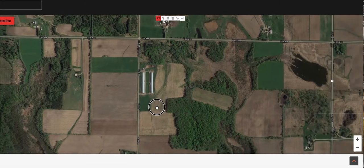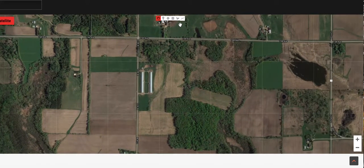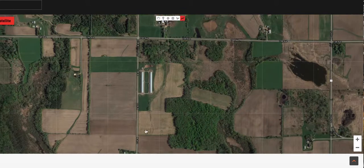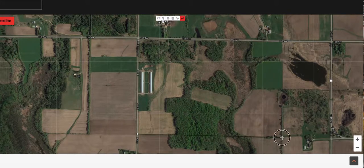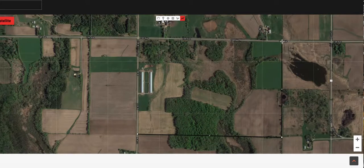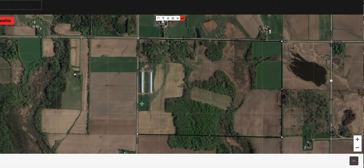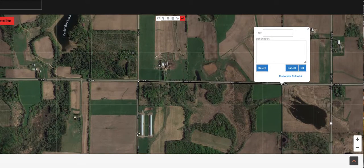And here we are. Take the line tool — click the line tool up top — and just click on the corners. One corner, two corners, three corners, four corners, and then double-click to finish it off.